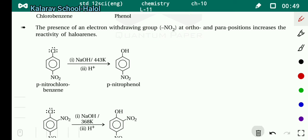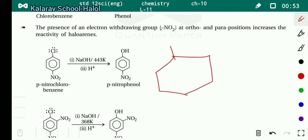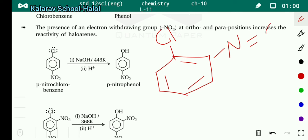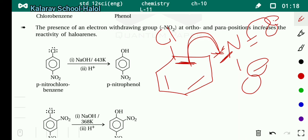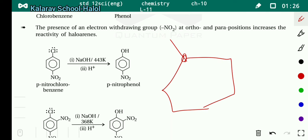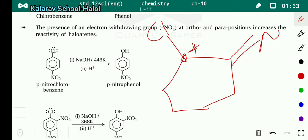Why does this happen? For example, in chlorobenzene with an NO2 group at the ortho position — N=O and N–O⁻ — the double bond shifts here, meaning the electrons of this bond shift, forming a double bond. The adjacent double bond shifts, bringing a minus charge here. Due to this, the double bond that was here shifts, causing a partial positive charge — meaning a carbocation forms. Due to this, the bond between carbon and chlorine becomes weaker, and we can break it more easily.